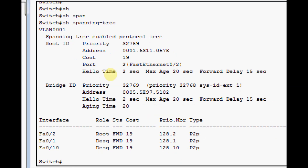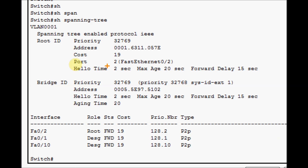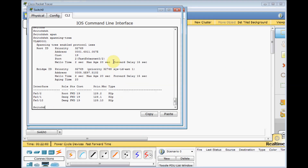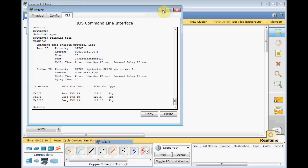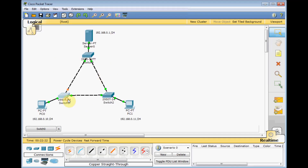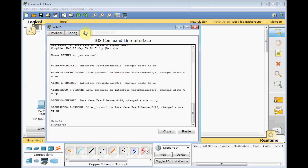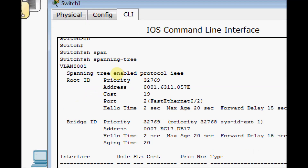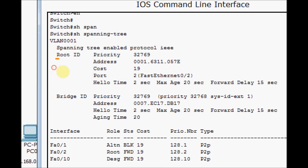As you can see here, there is some information about the spanning tree on this switch. We have a Root ID, we have a Bridge ID, and some numbers like priority and address. Let's try with another switch — switch number one is a good option. Enable, then 'show spanning-tree'. Here also we get almost similar information: Root ID, Bridge ID, and other information.